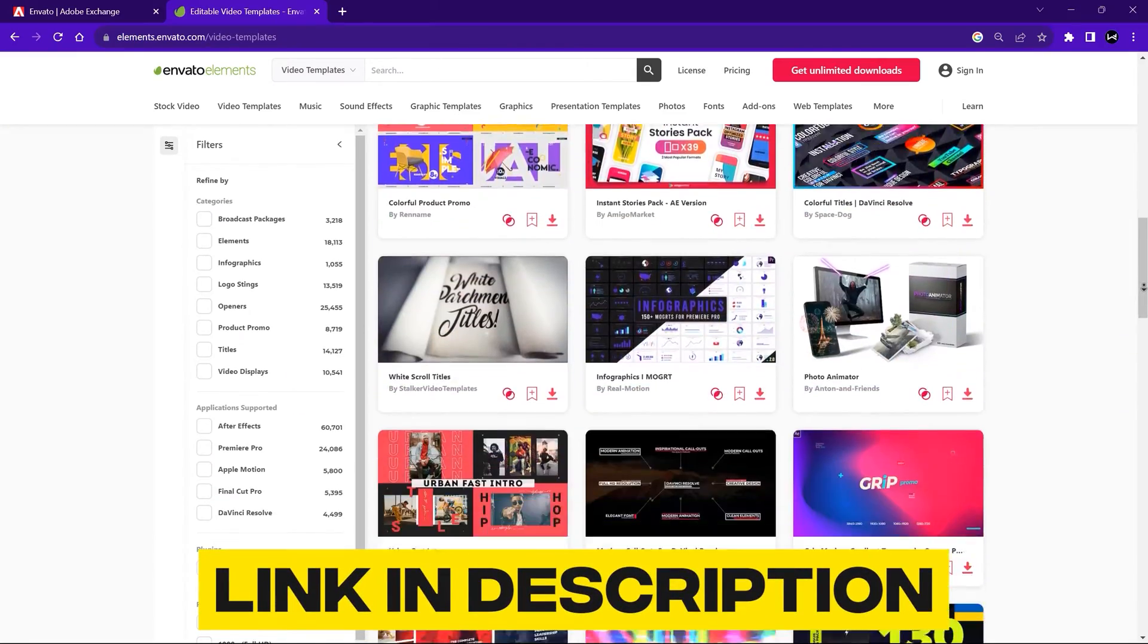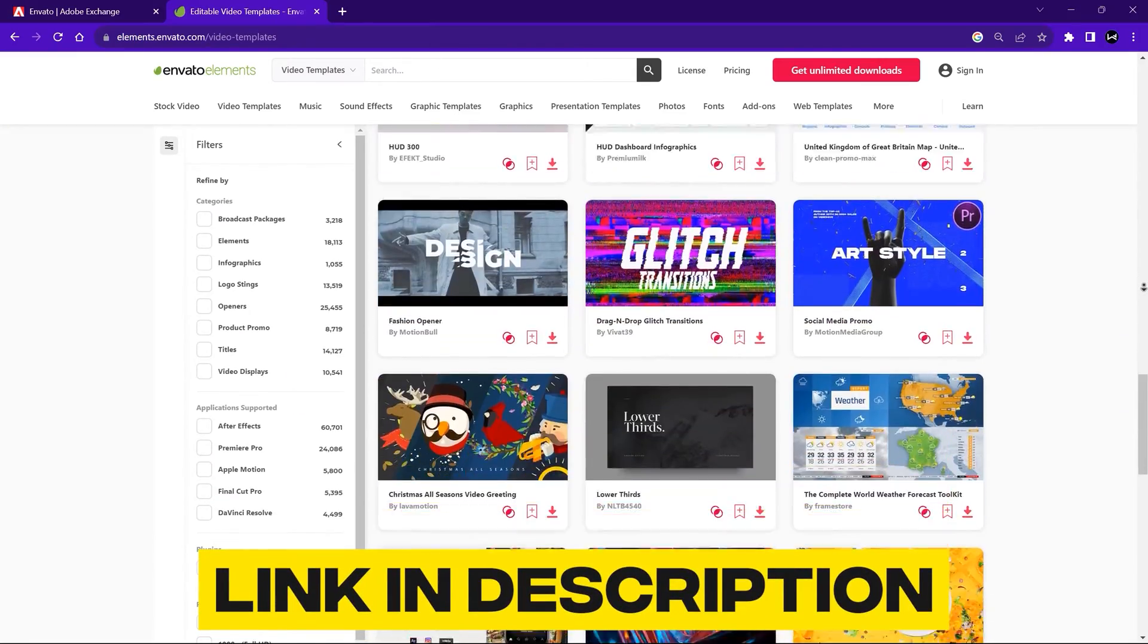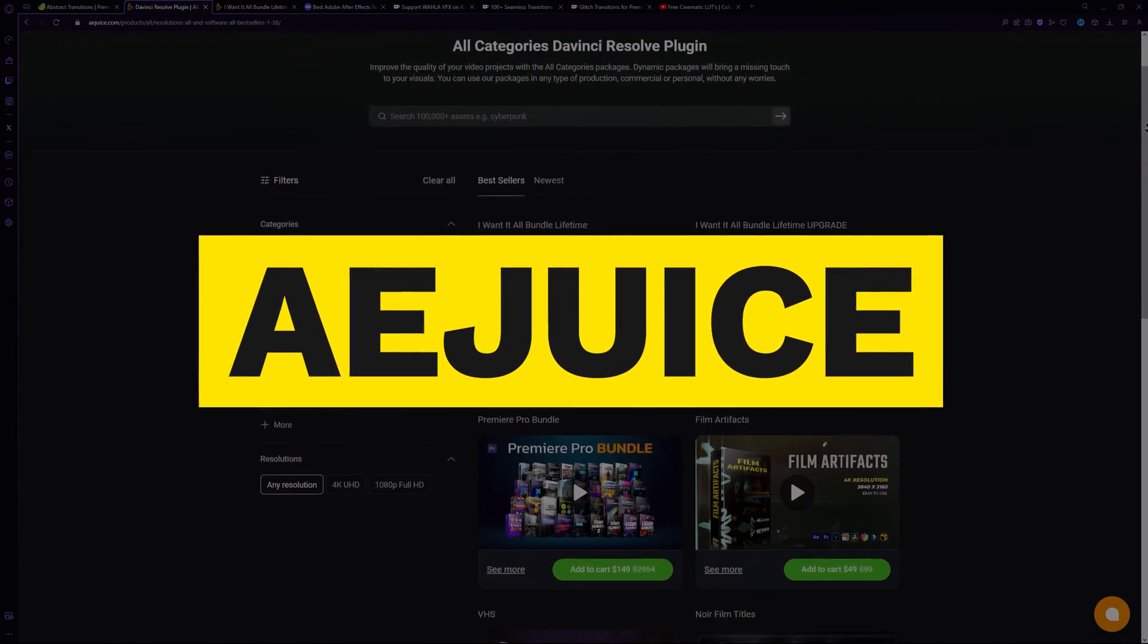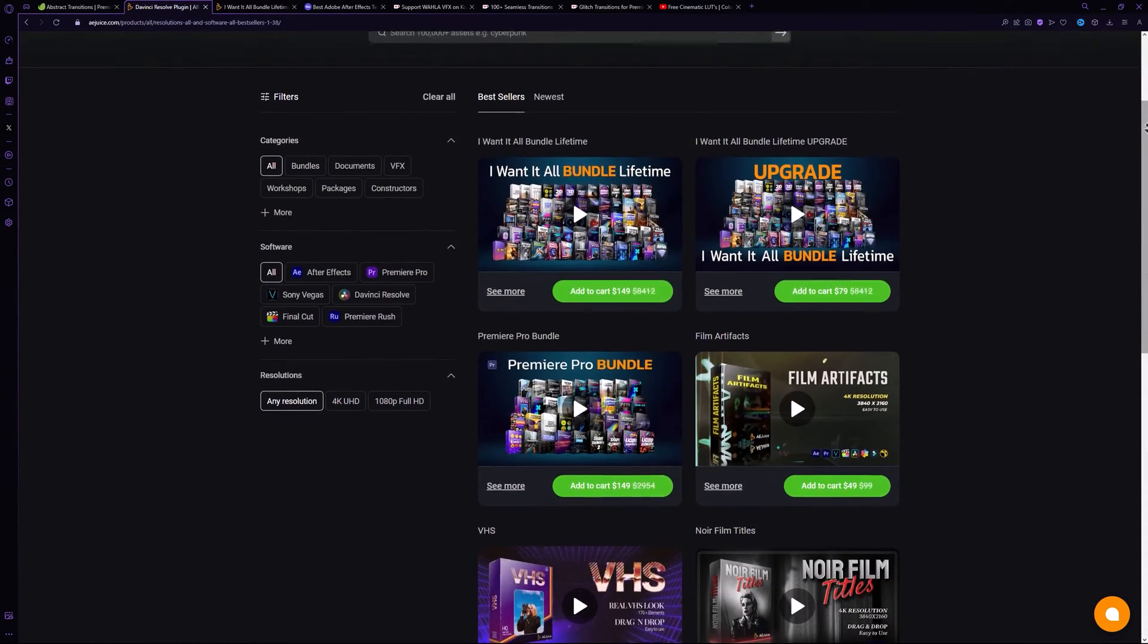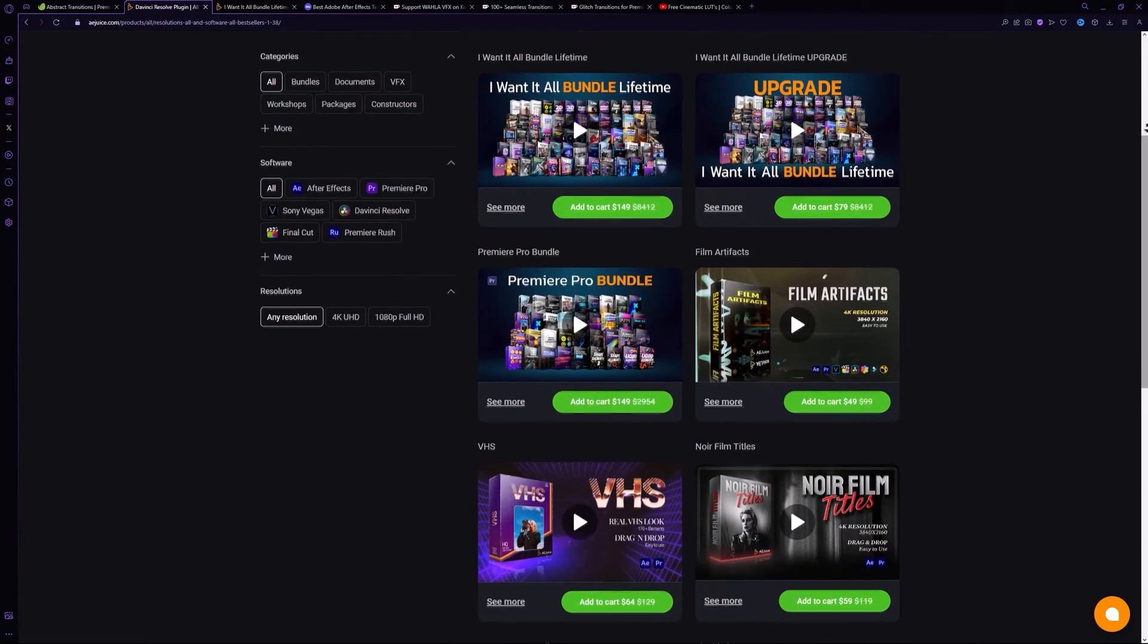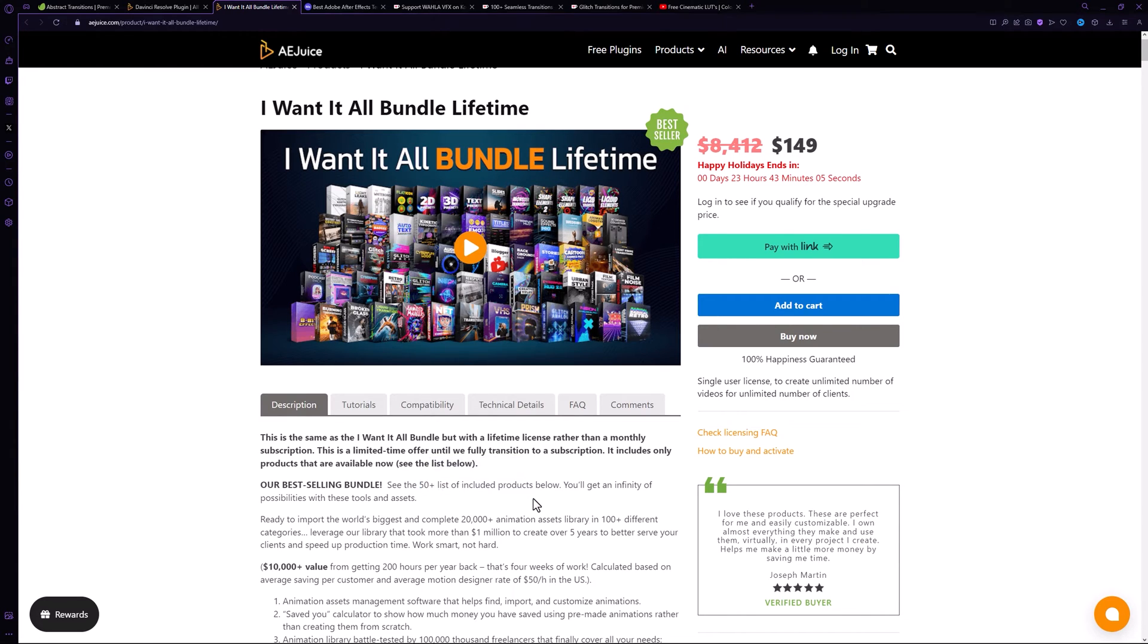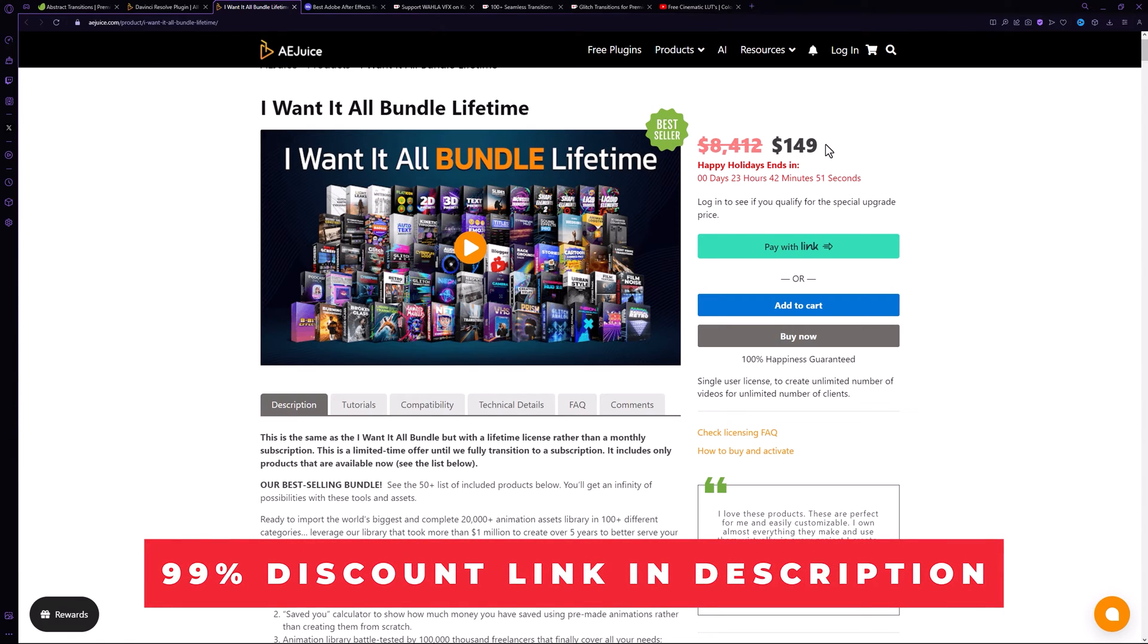AE Juice is another great website that offers variety of packs that are definitely worth the investment. One of their most well-known packs is I Want It All Bundle, which includes more than 50 plus premium packs. By using the link provided in the description, you can purchase this bundle at 99% discount.